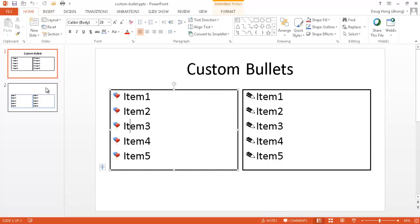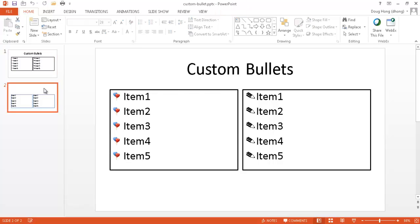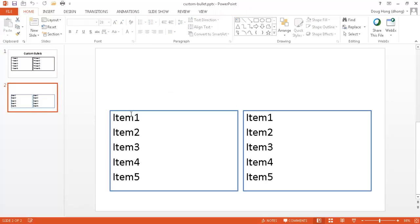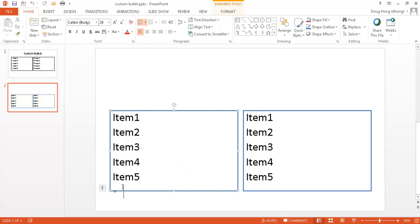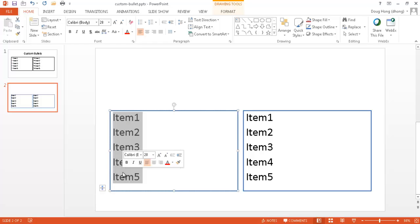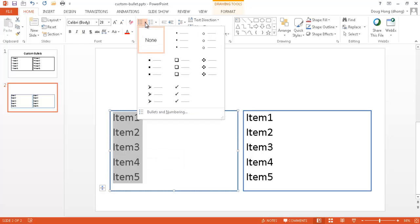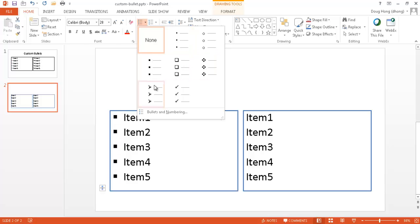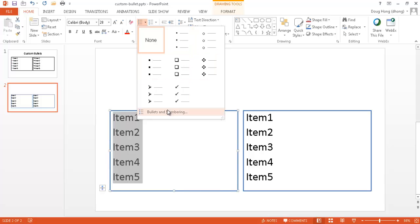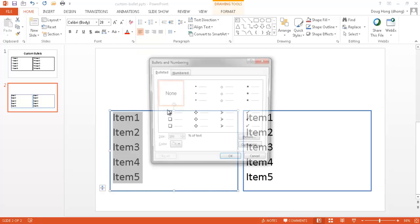So let's say for example we go into slide two here and we've got our list of items. I'll go ahead and select the items. We have an extra paragraph here, let me delete that. But we can select our items and go into the Home tab. You notice that if we hover over a couple different bullets, you can see these selected for us. But we can also go under Bullets and Numbering.